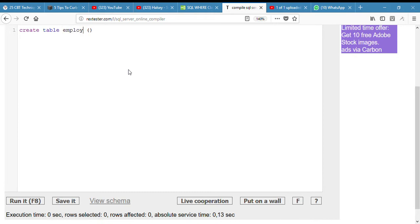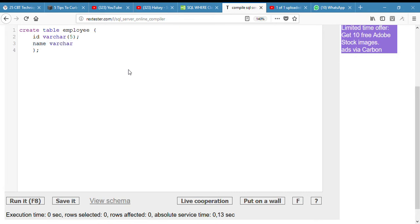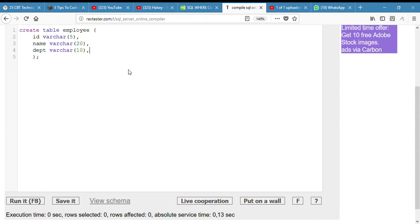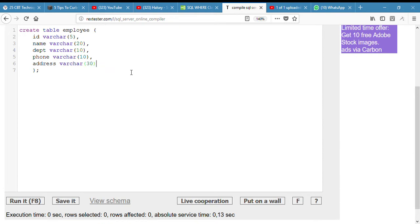In our table, we'll create an ID column and give it the value of varchar, maybe size of five. Then name, I made a mistake, department, phone number, and address. So this is it, I've created a table.